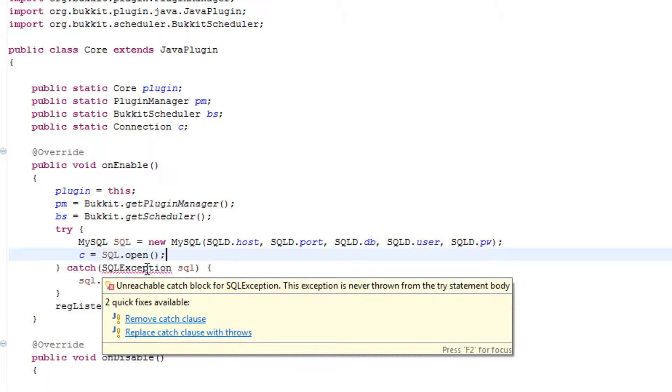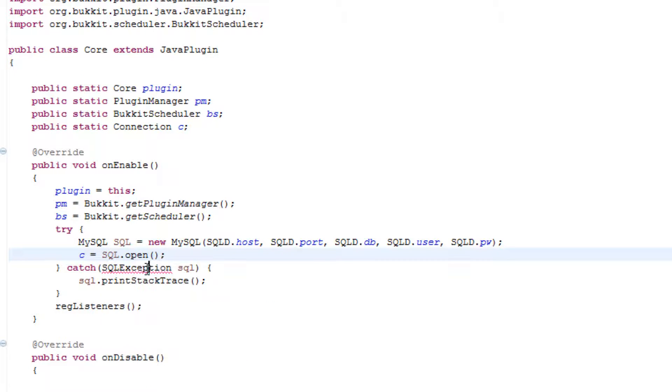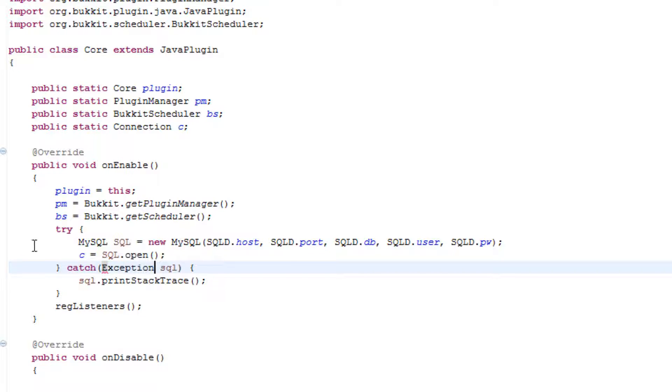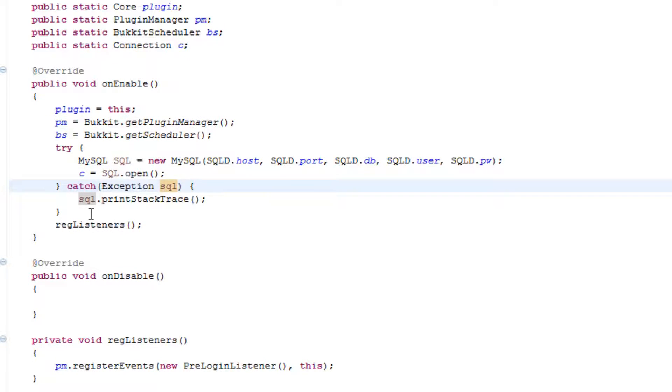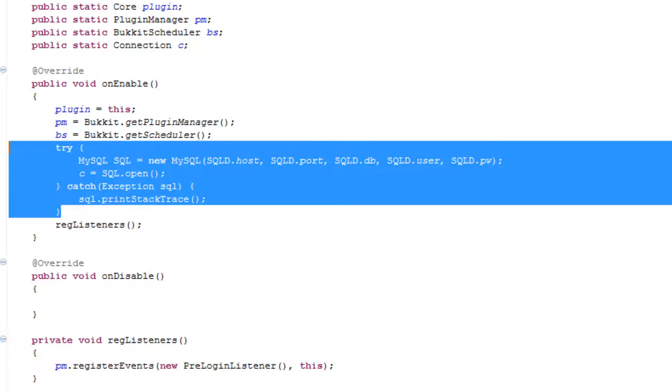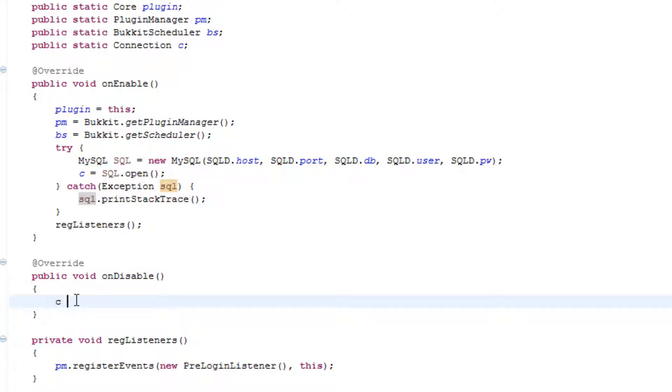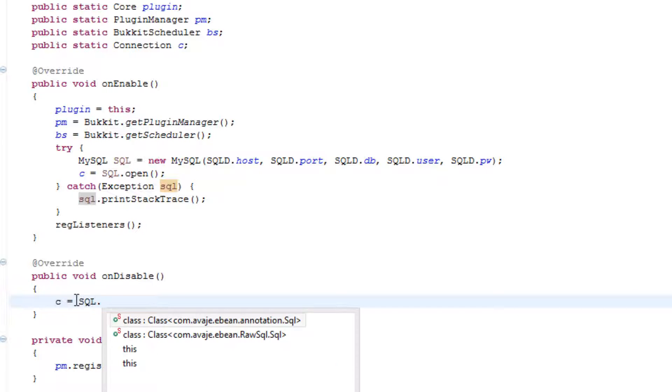Then c is going to equal sql.open. That would then open that one connection. Actually this could just be Exception because it's not actually fully MySQL exception. That is basically how we're going to open a connection.